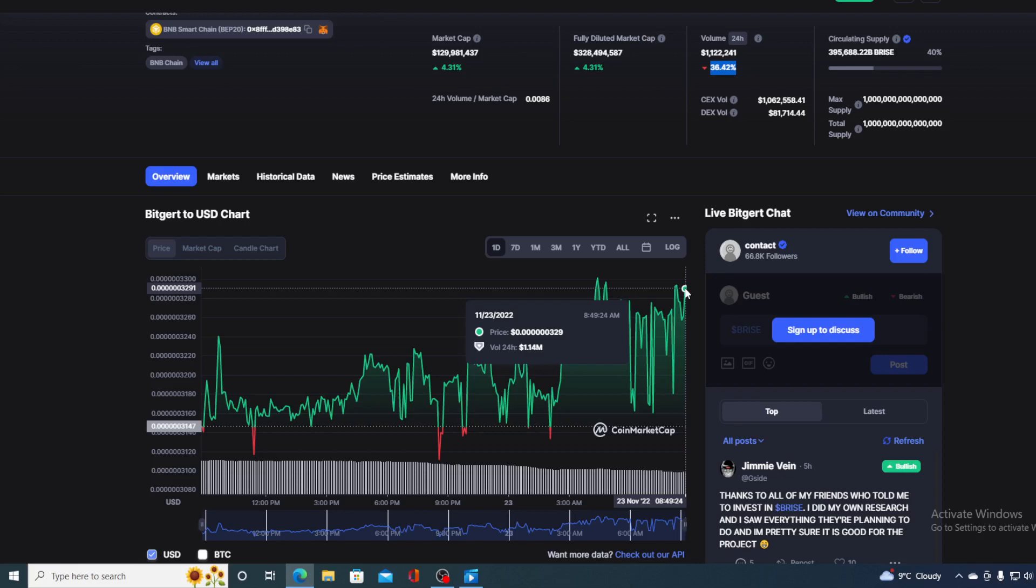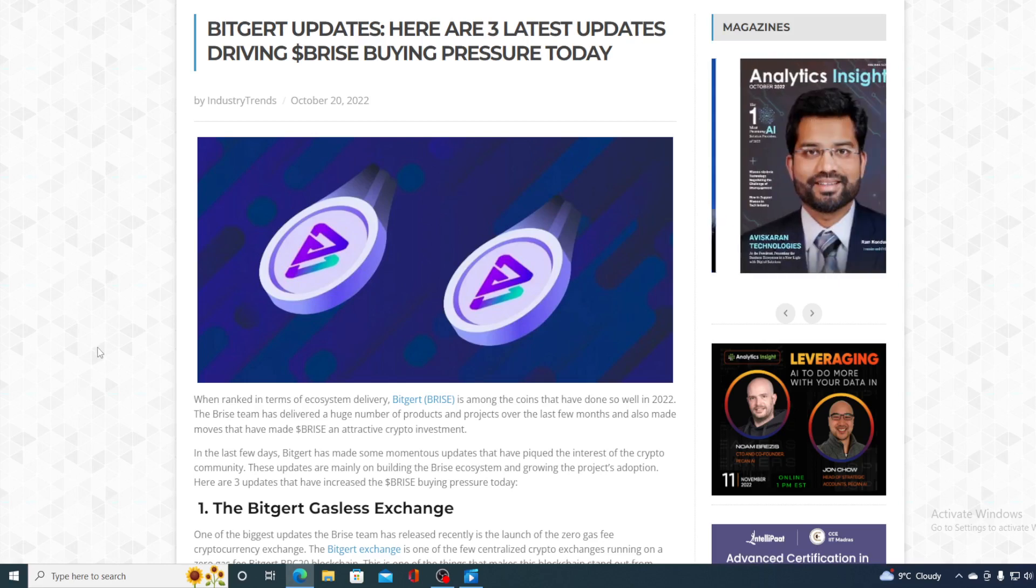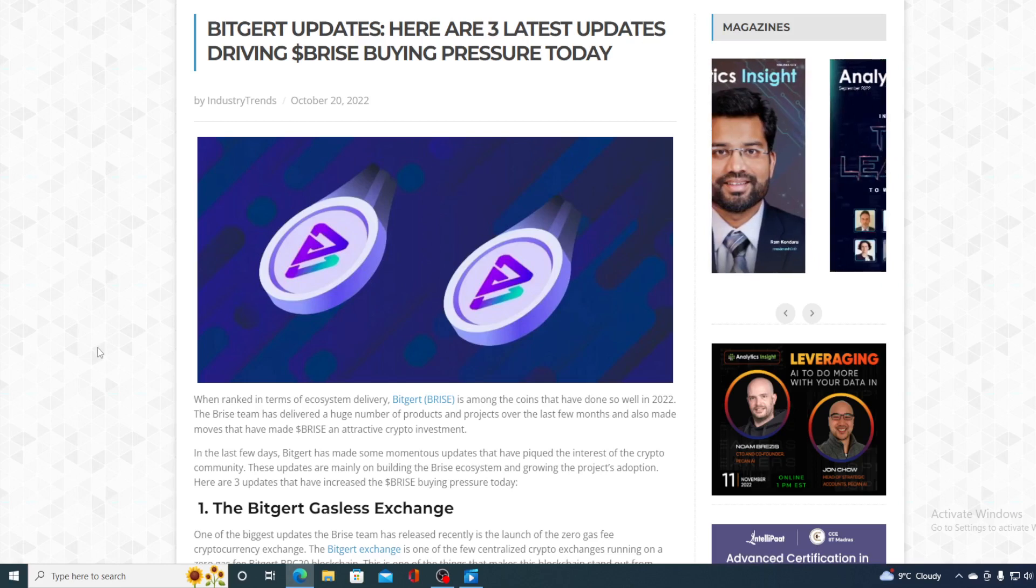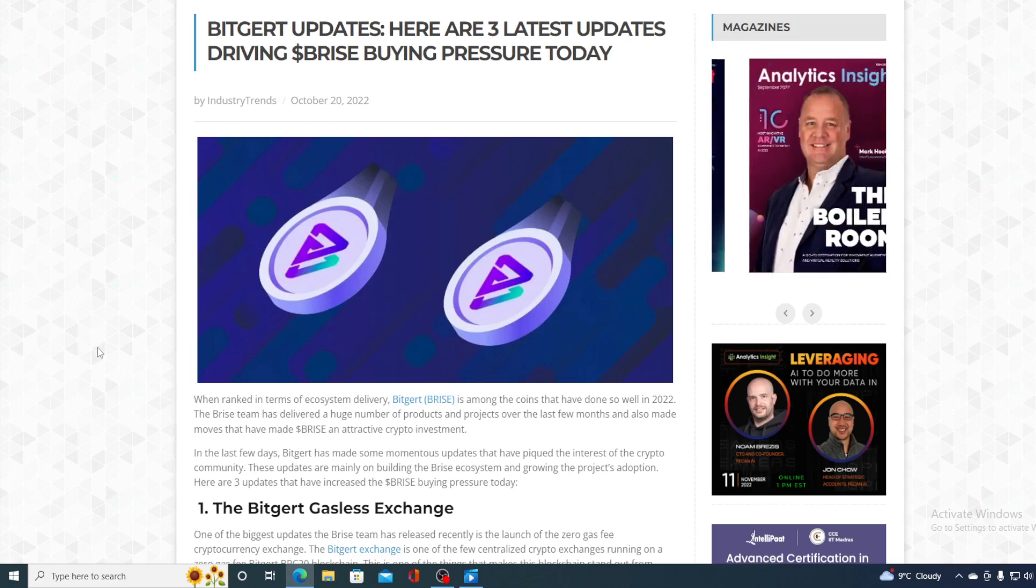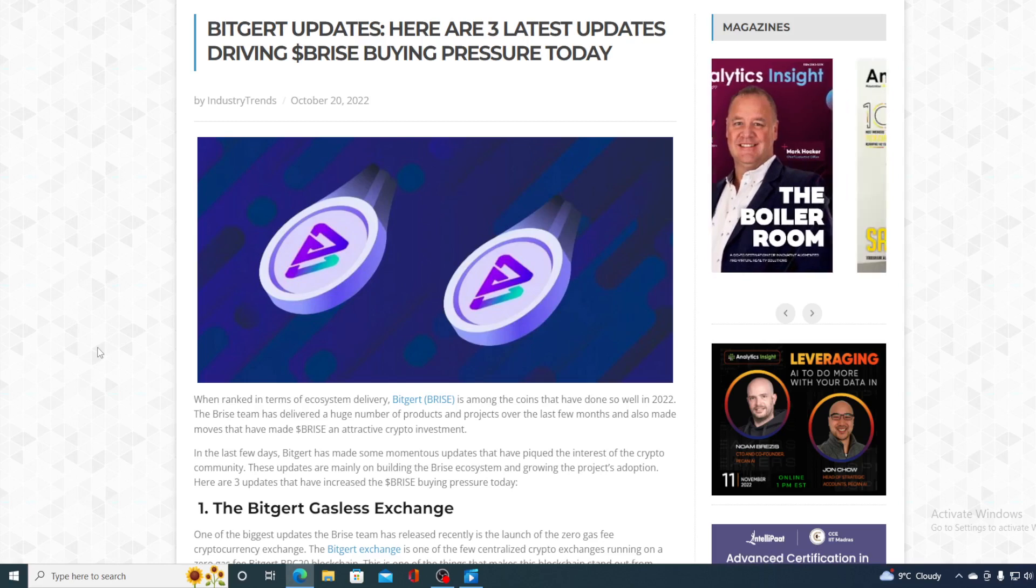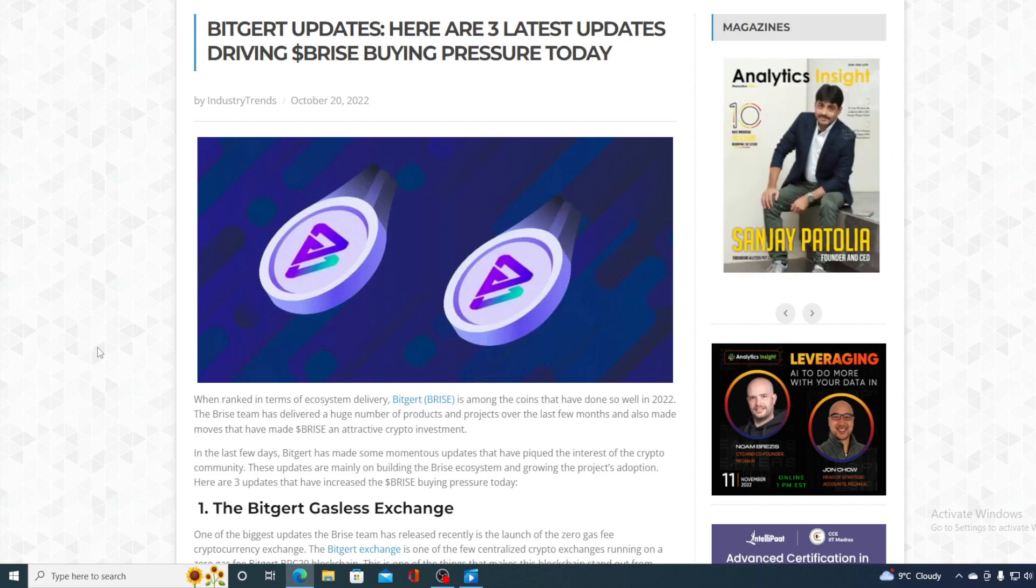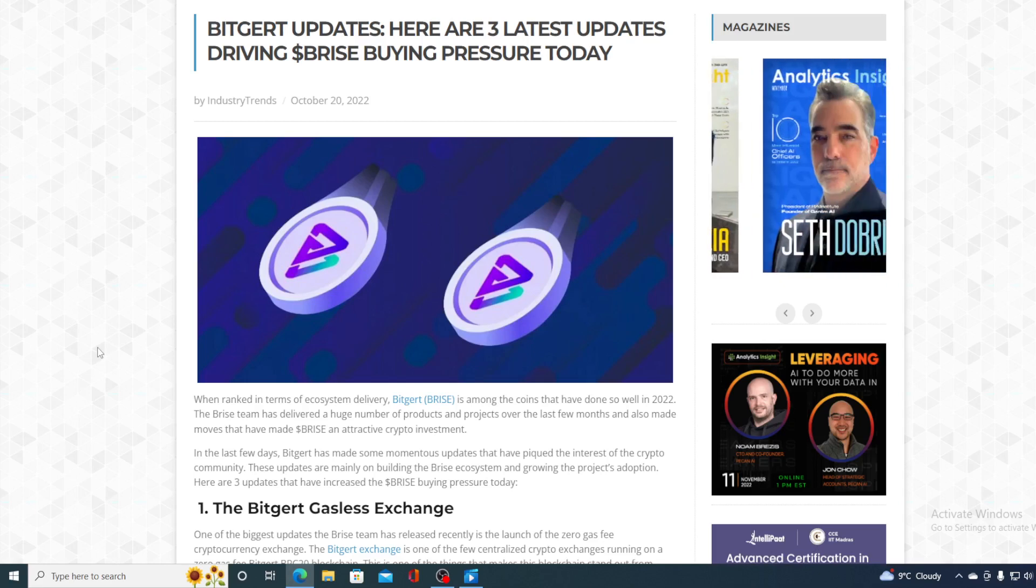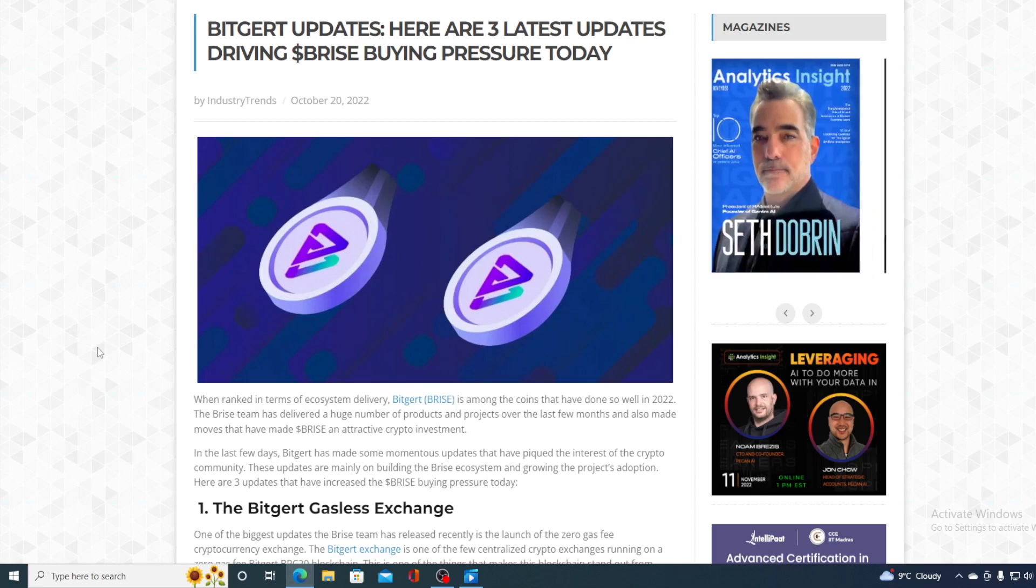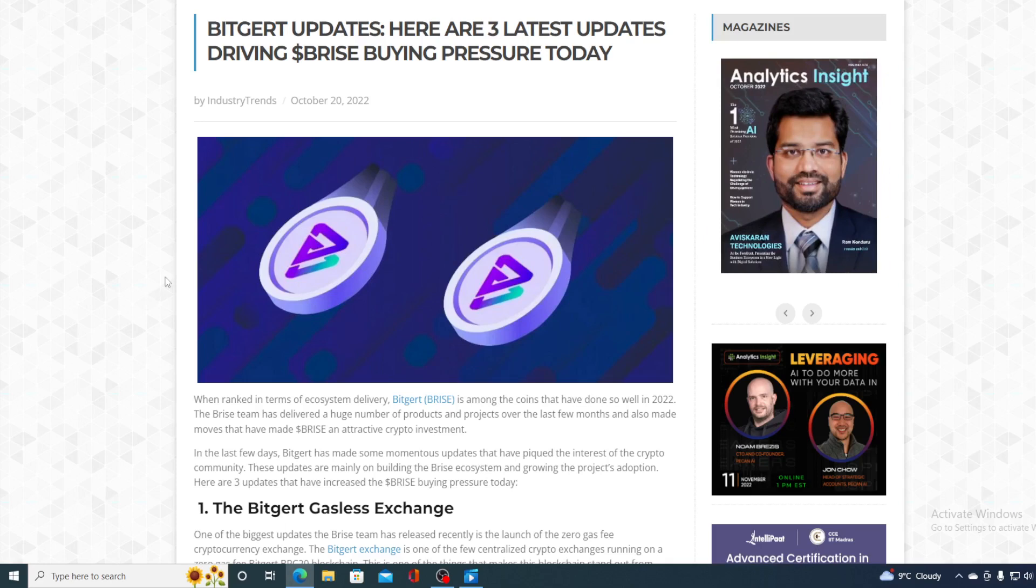So, without any further ado, let's get back to the news that I wanted to share with you. Take a look at this. In the last few days, BitGert has made some momentous updates that have piqued the interest of the crypto community. These updates are mainly on building the price ecosystem and growing the project's adoption. I'm going to show you a couple of updates and a couple of partnerships that were made in regards to this progress.